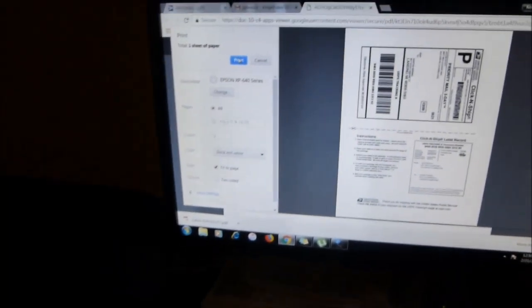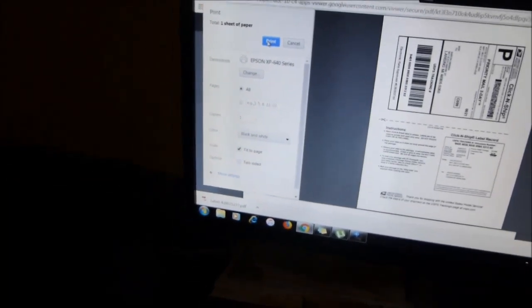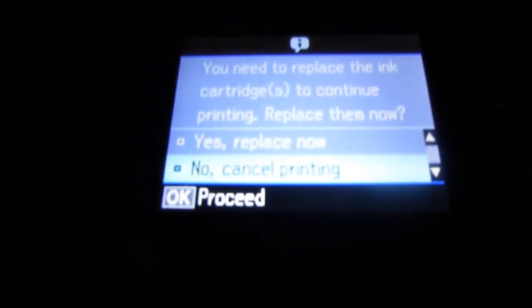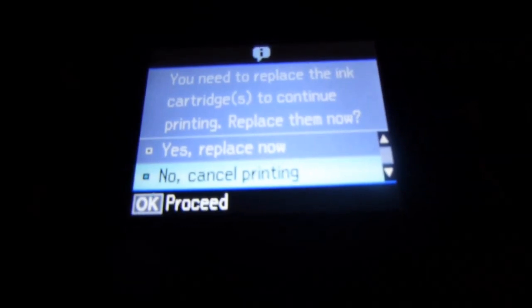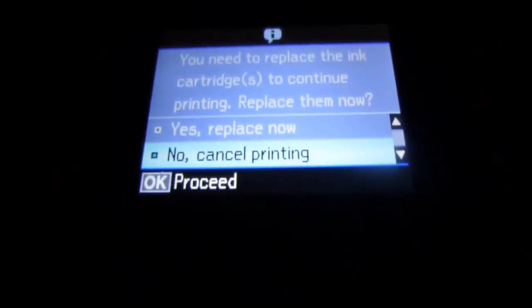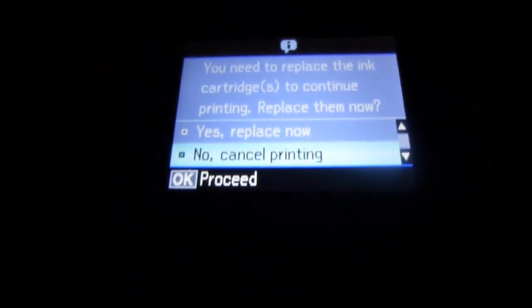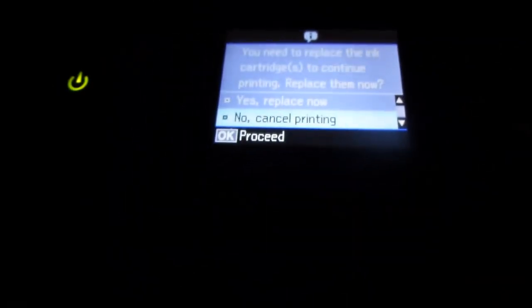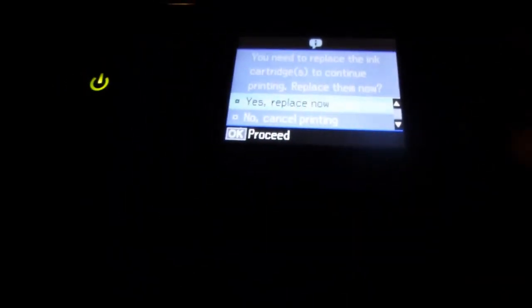So do not buy the Epson XP-640 series. I've never had a printer like this in my life that didn't allow me to use my black ink. It gives you two options: 'You need to replace your ink cartridges - yes, replace now or no, cancel printing.' There's no other option. I got plenty of black ink. This is just stupid.